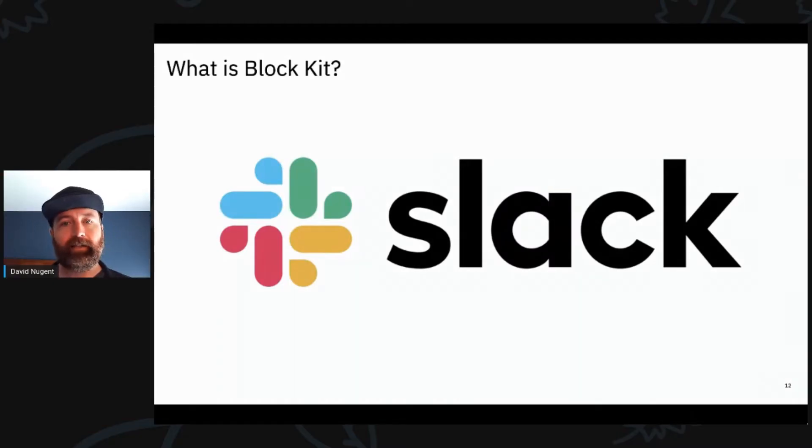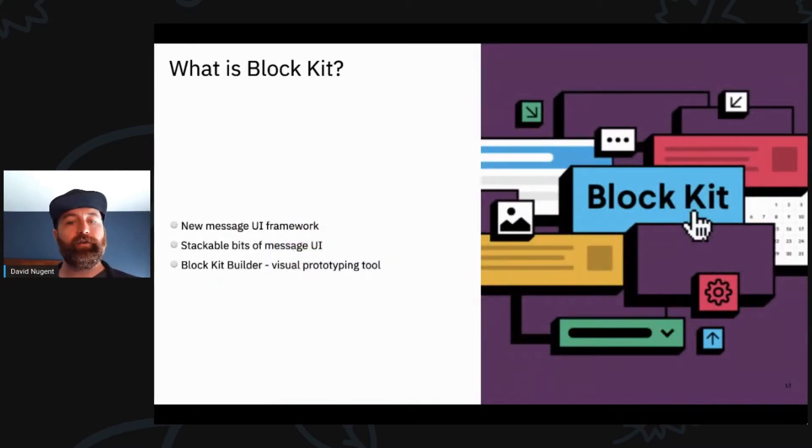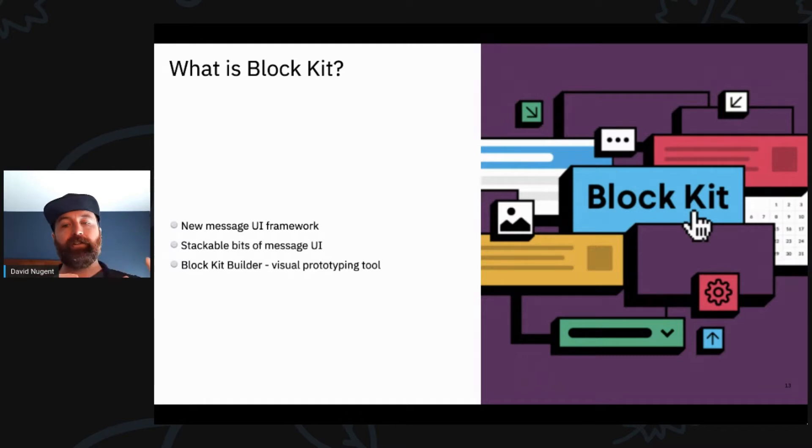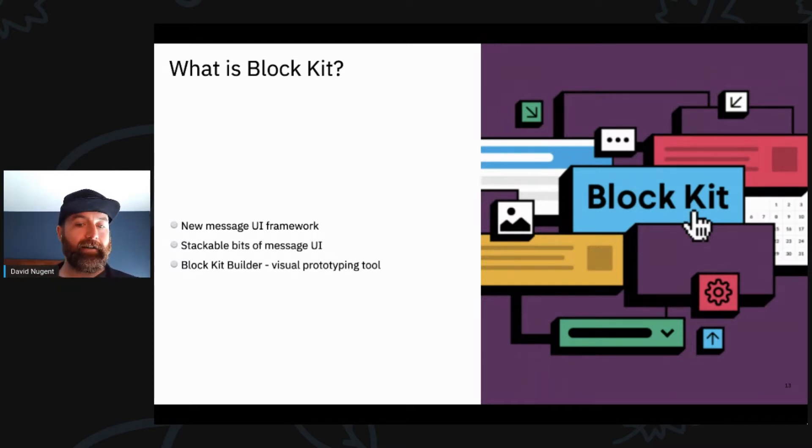We're going to skip over Block Kit, but Block Kit is actually this really cool UI framework where you can build these message UIs without necessarily having to go in and code everything by hand.